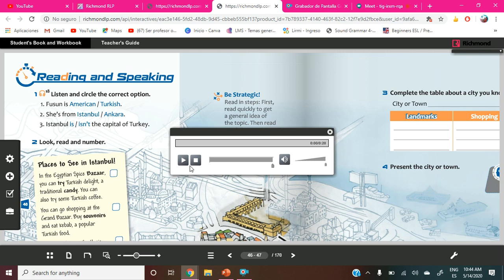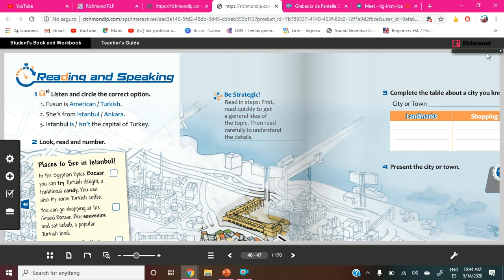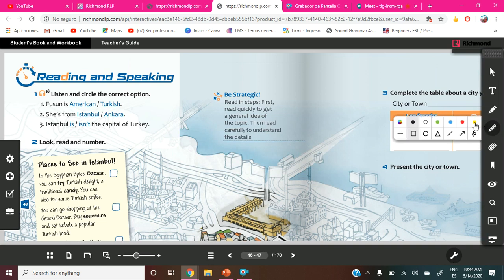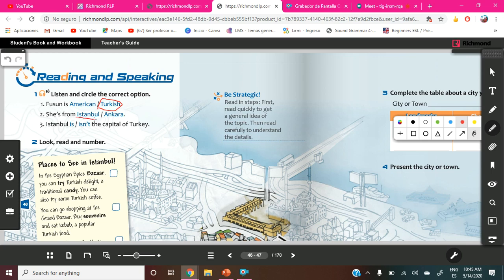Okay, so what is the answer for number one? Turkish, very good. It's Turkish. So we are going to circle here Turkish. Okay, next, for number two. She's from Istanbul. Istanbul is a beautiful and famous place in Turkey, but it is not the capital. The capital from Turkey is Ankara. Istanbul is or isn't the capital of Turkey? Isn't, no is, but it's a famous place in Turkey.